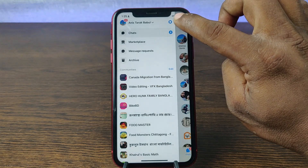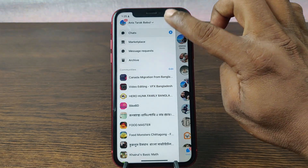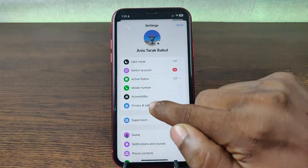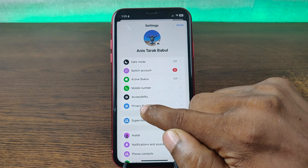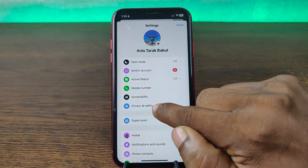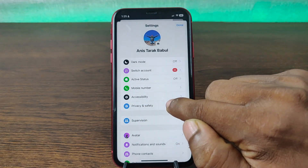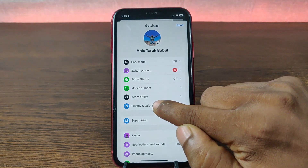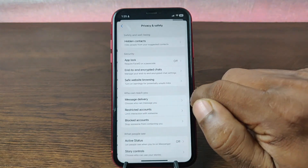And tap on the gear icon. And as you can see, here is Privacy and Safety. Tap on Privacy and Safety.